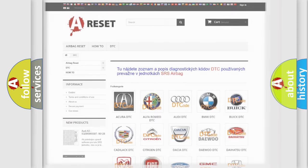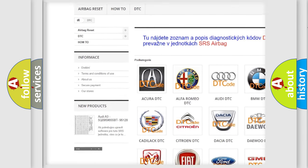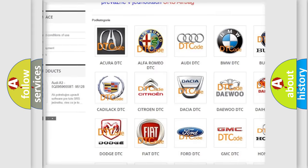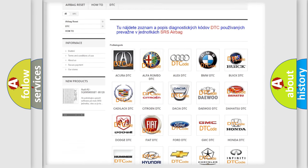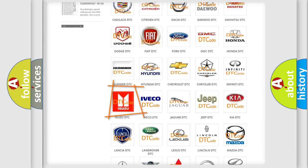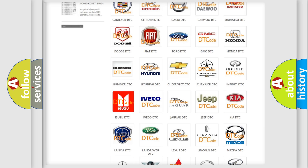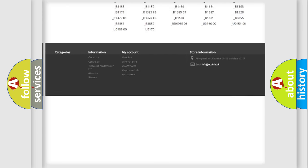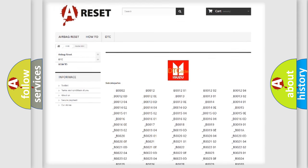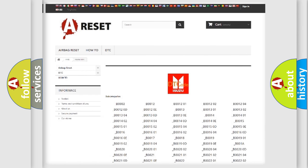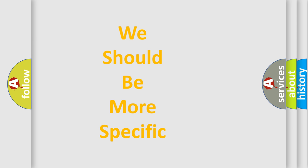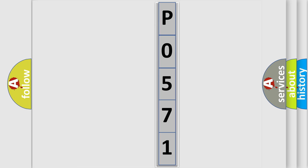Our website airbagreset.sk produces useful videos for you. You do not have to go through the OBD2 protocol anymore to know how to troubleshoot any car breakdown. You will find all the diagnostic codes that can be diagnosed in Isuzu vehicles, along with many other useful things. The following demonstration will help you look into the world of software for car control units.